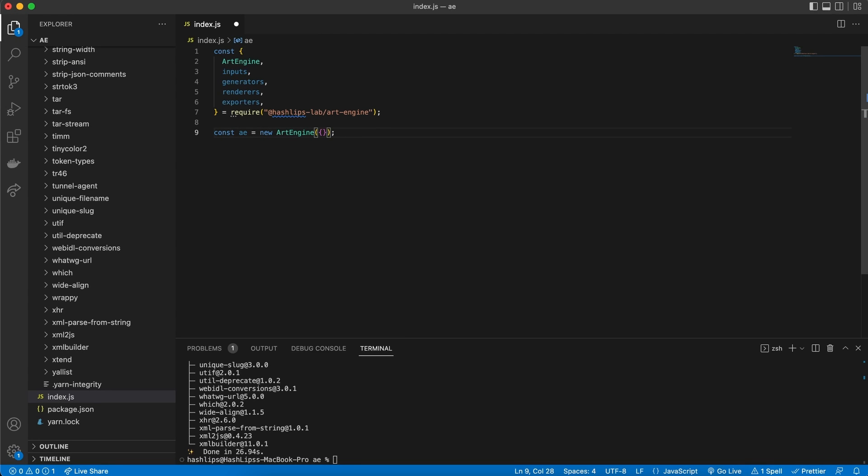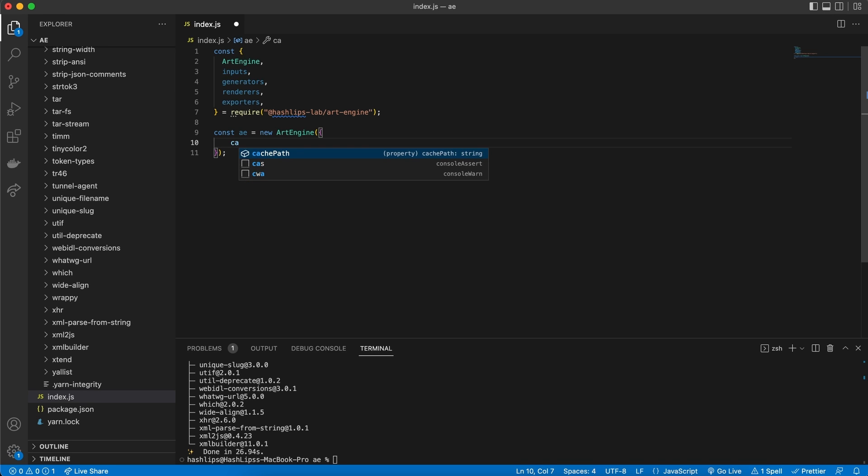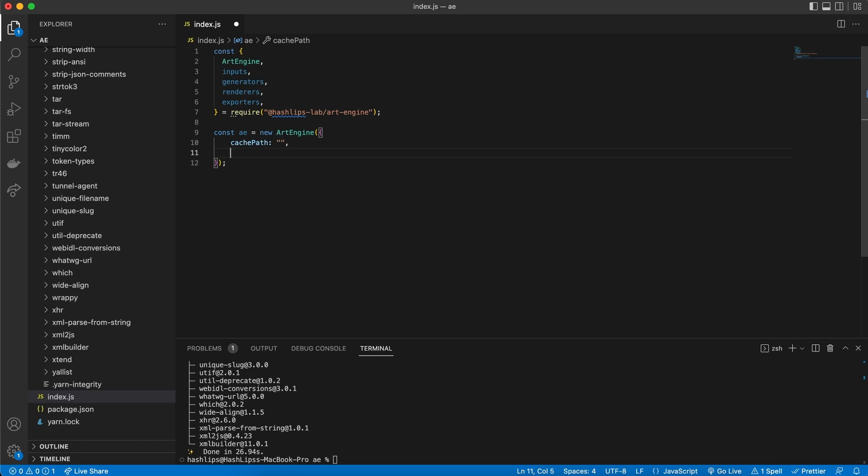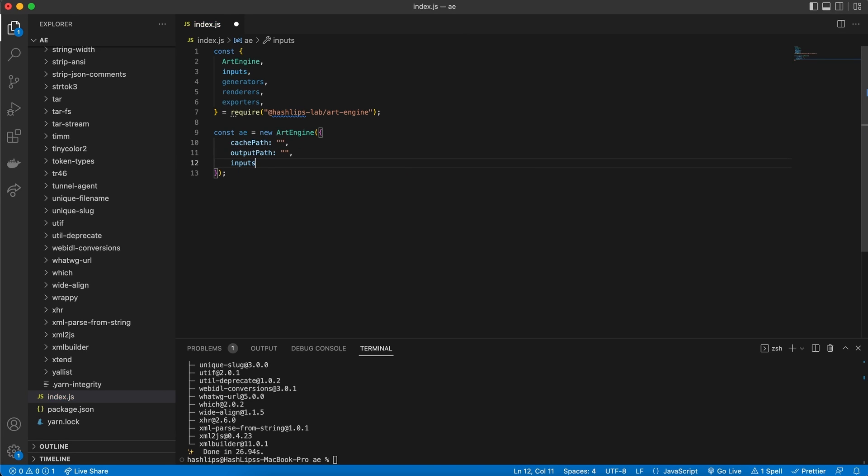Now the art engine takes some configuration. So we are going to pass an object. And the configurations that we are going to pass in is a cache path. For now, we'll leave this empty. We also need an output path. We'll leave that empty too. Then we are going to need the inputs. The inputs is simply going to be an object.